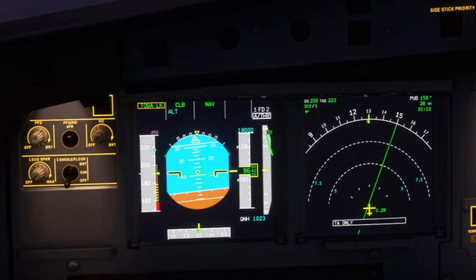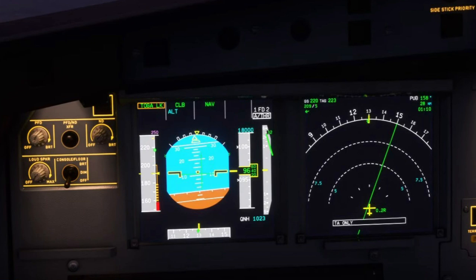Toga Lock is basically where the plane locks in the toga thrust setting. TOGA is Take-Off Go-Around, which basically means full power. So Toga Lock means that the autopilot — or auto thrust — has now set the plane to maximum thrust regardless of where the thrust levers are positioned. It's the plane's best way of trying to prevent a stall.